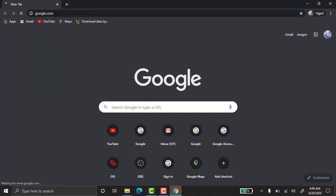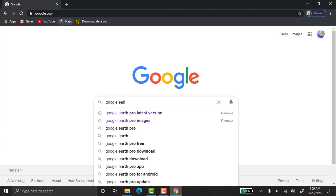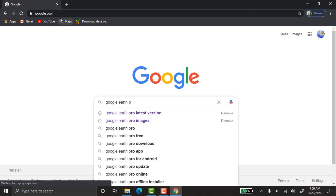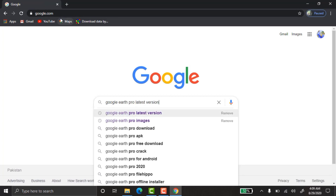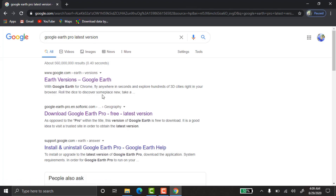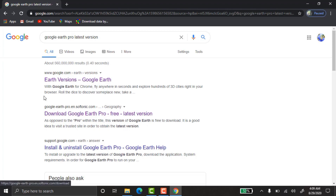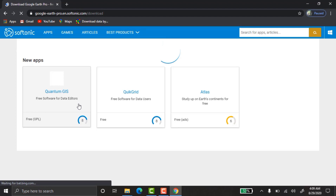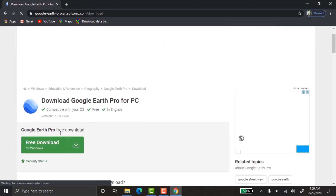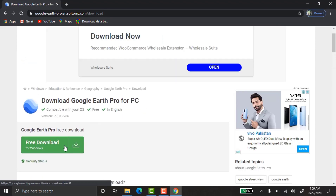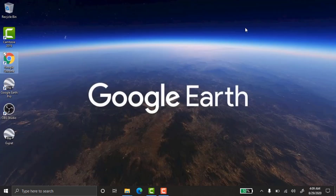First, I'll show you how to download the Google Earth map. Go to Google and search 'Google Earth Pro latest version.' There are many websites — choose one, click the free download link, and install it on your PC.